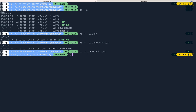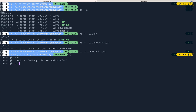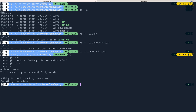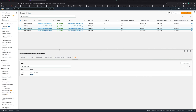Let me do git add, git commit with the message 'adding files to deploy infra', and git push. I actually already did a push earlier but didn't realize I had paused the recording, so I'm recording it again — but the push is done and I can go back to the repo.